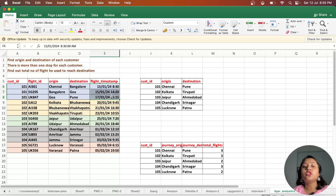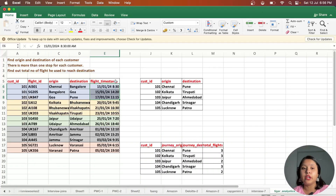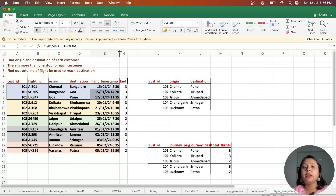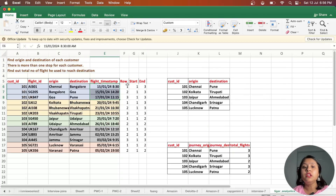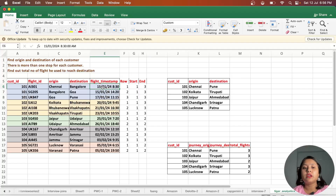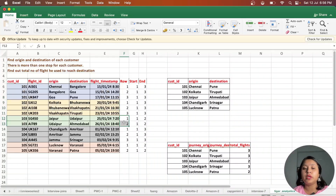I'll partition by customer_id and order by flight_timestamp, then calculate a row number. Once I calculate the row number, I need to find the start row and end row — the minimum and maximum — to identify the origin and destination. For customer_id 101, after ordering, row 1 is the start, row 2 is the second stop, and row 3 is the third.